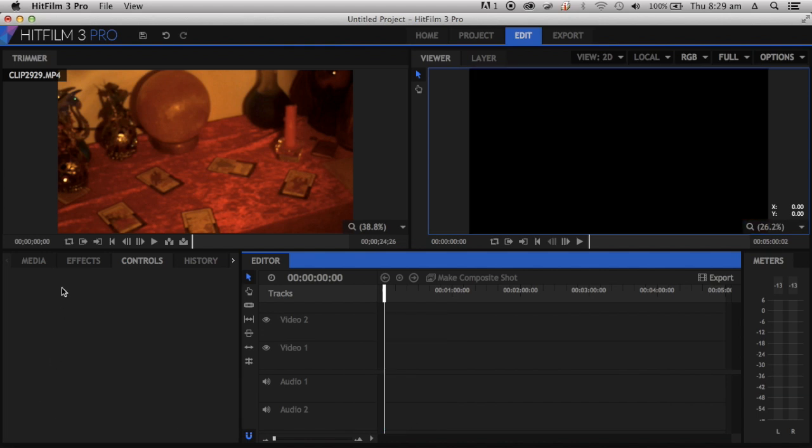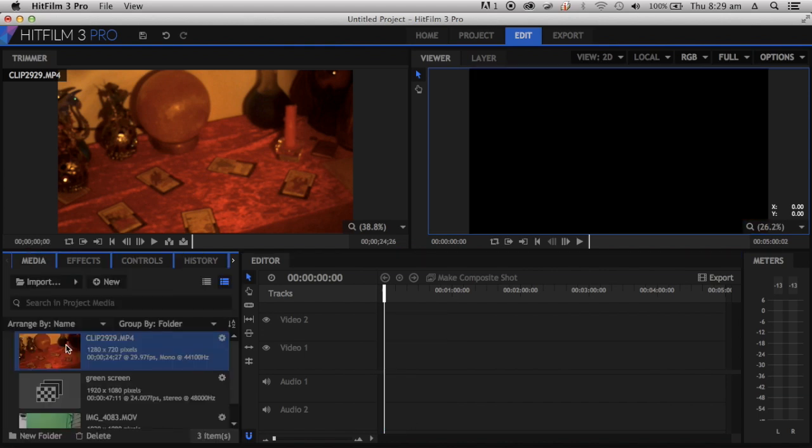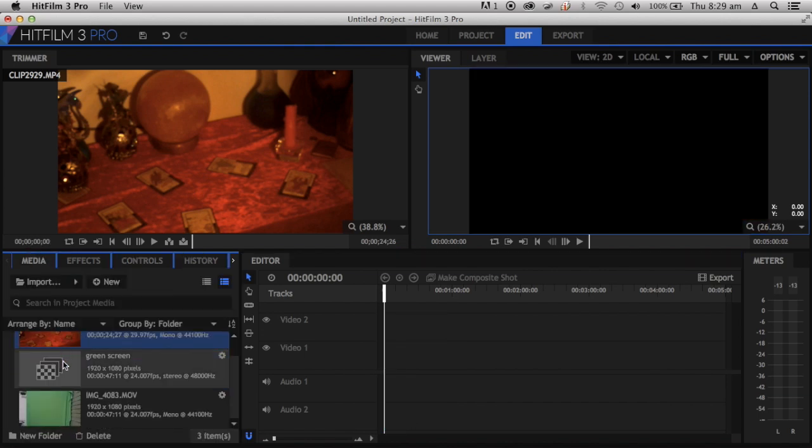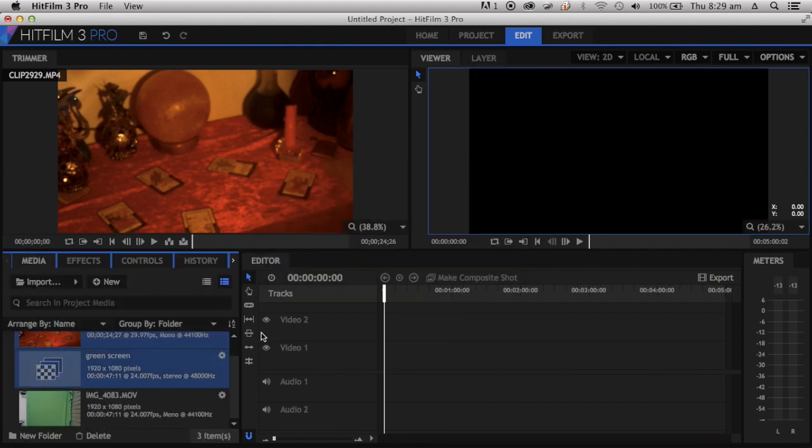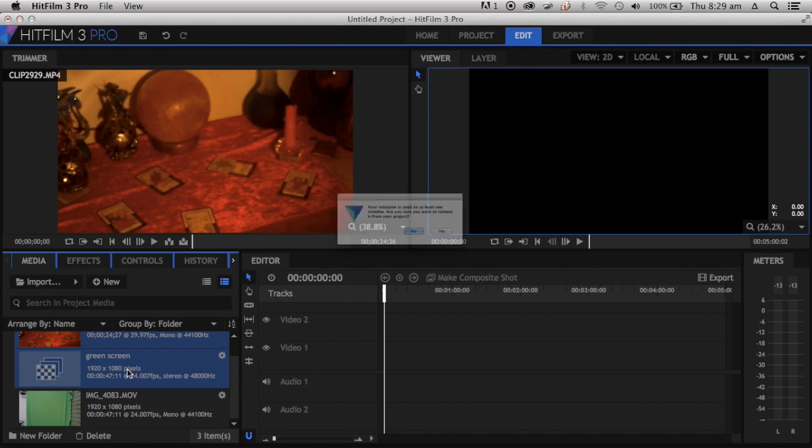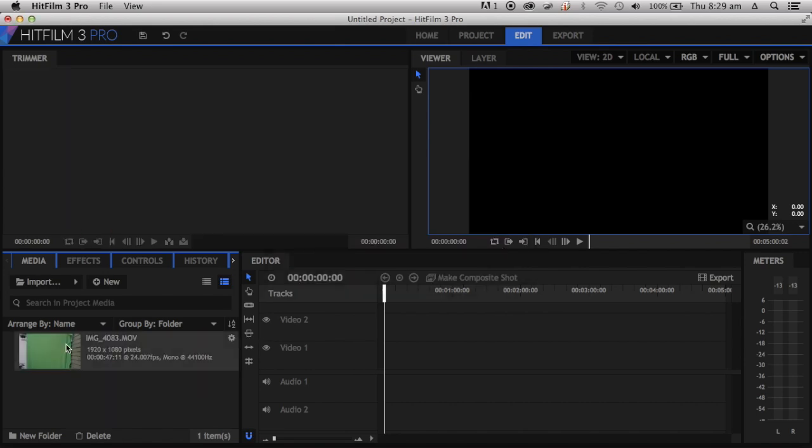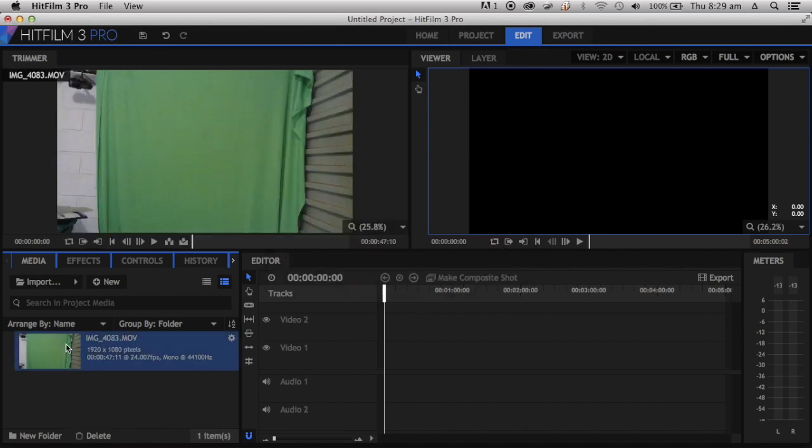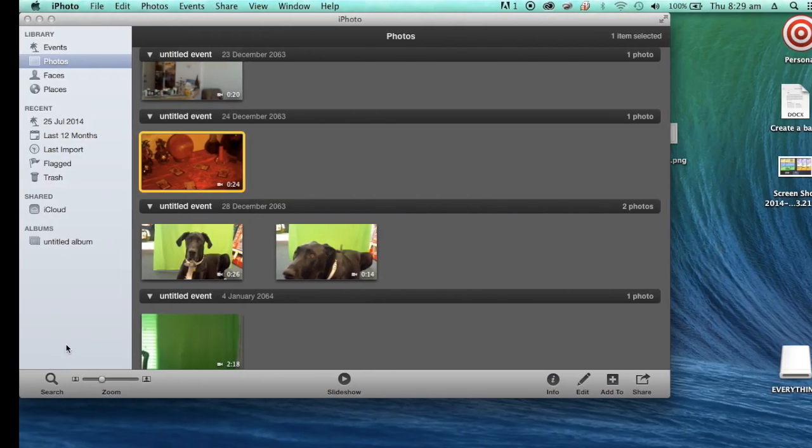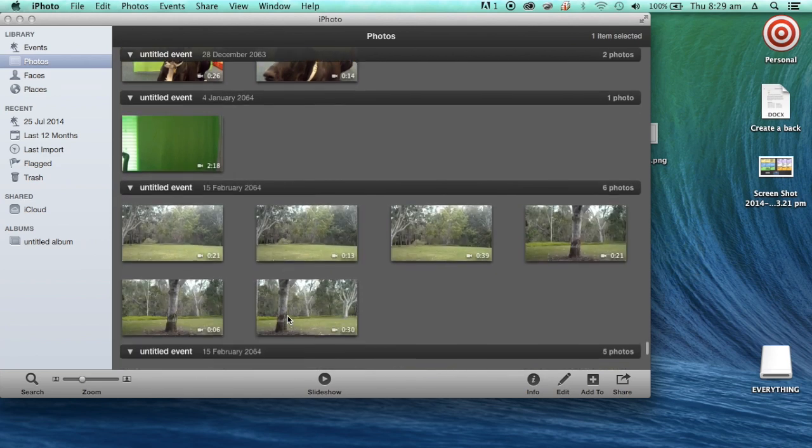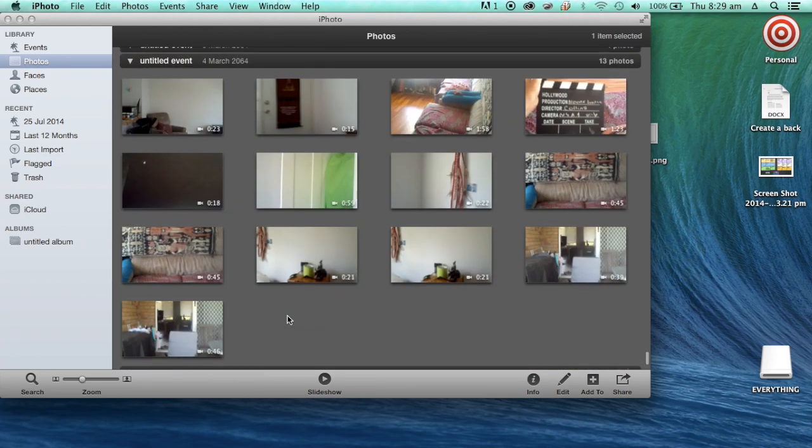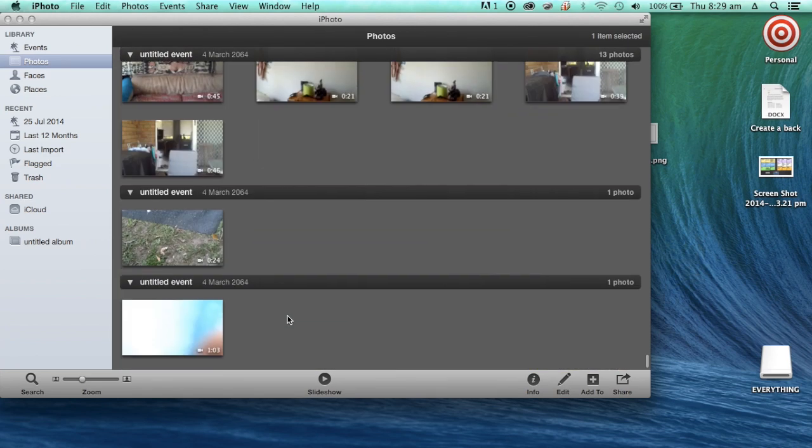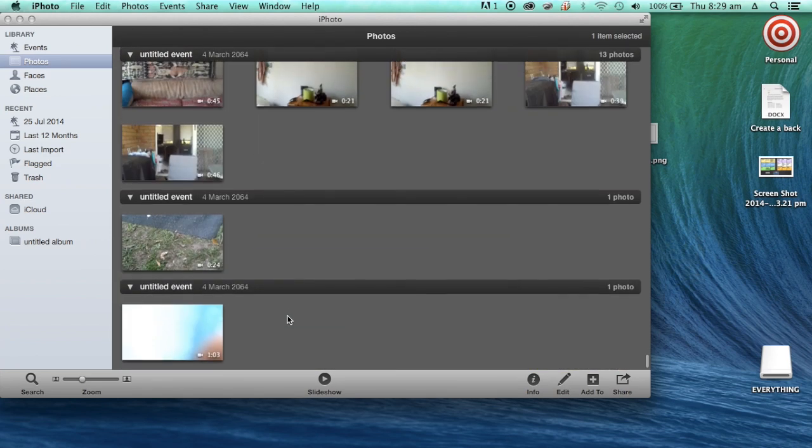All right, so I've got my footage here, which is just my plain green screen, and now I'm going to get an image. It doesn't really matter what image.